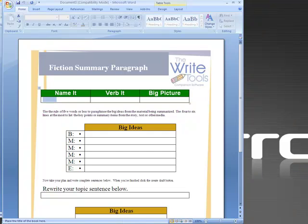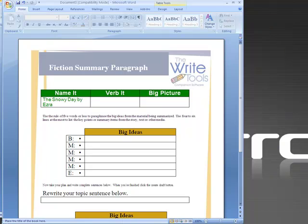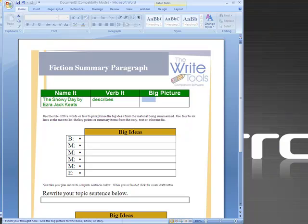Now the top part of this form is the plan, the bottom part is the draft and the example I'm going to use is The Snowy Day by Ezra Jack Keats. This is the beginning of our three-part summary topic sentence. The verb I want to use is describes and my main idea, my big picture, is Peter's adventures in the snow.